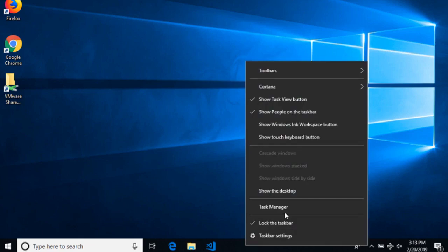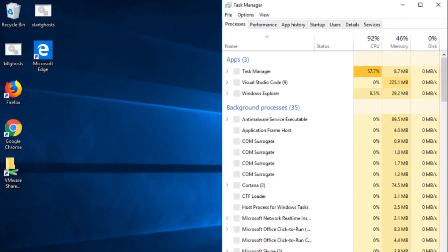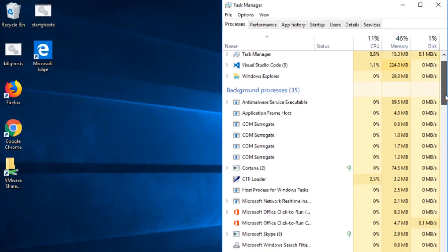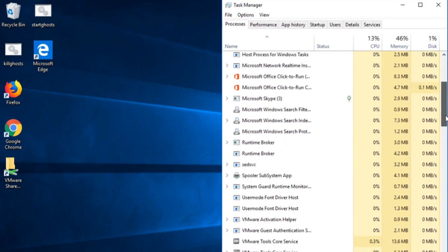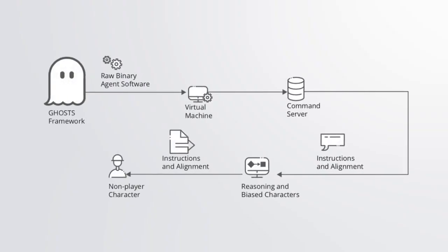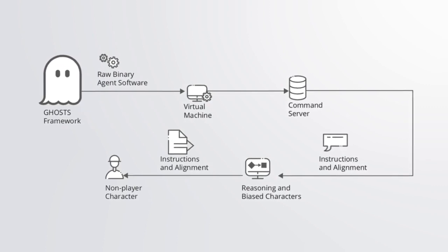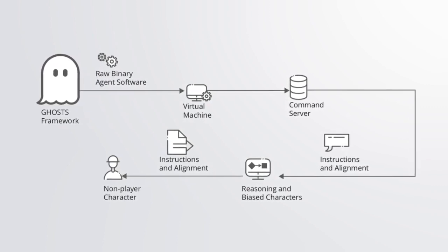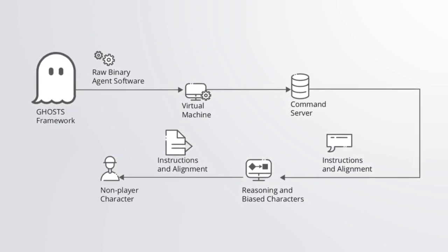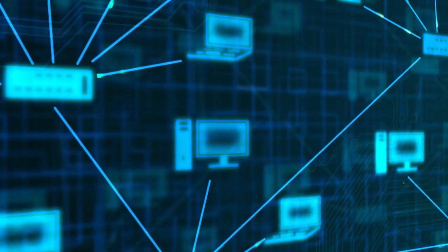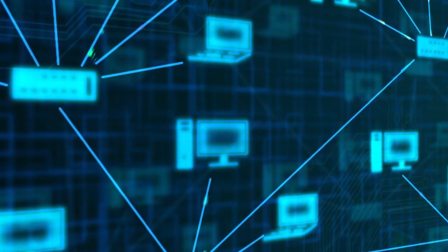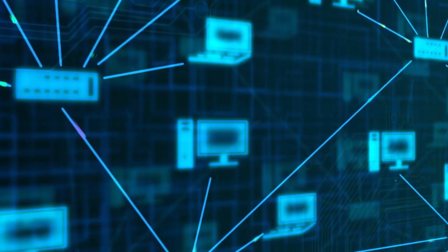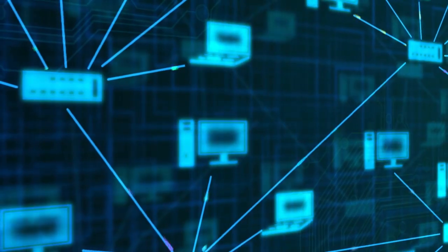The solution to orchestrating complex and realistic cybersecurity exercises with many computer-controlled roles is our Ghost platform. Ghost creates realistic network traffic but is not traditional user simulation. It is not simply a mechanism for traffic generation. It avoids creating generic packets on the wire that have no context or do not map back to specific user activity.